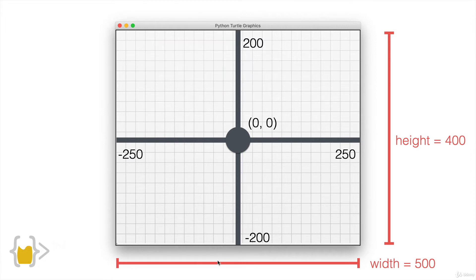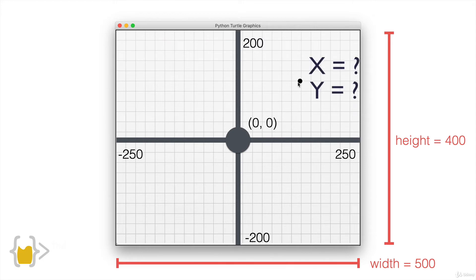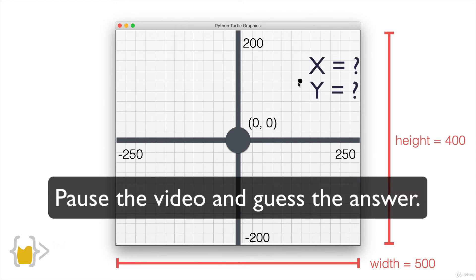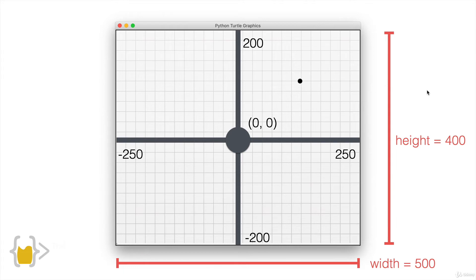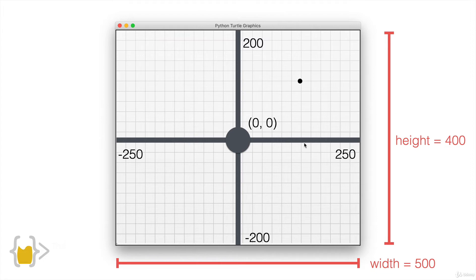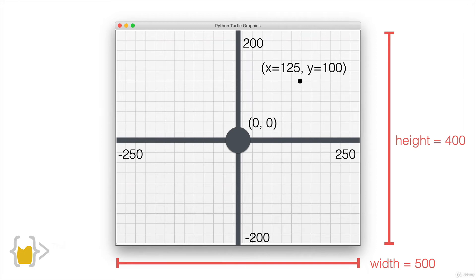So here's a question let's say we wanted to move our turtle here. What do you think would be the x and y coordinate of that point? Okay so let's say that this is roughly halfway on the x axis and about halfway on the y axis then half of 250 is 125 and half of 200 is 100. So this point would have the coordinate of 125 by 100.